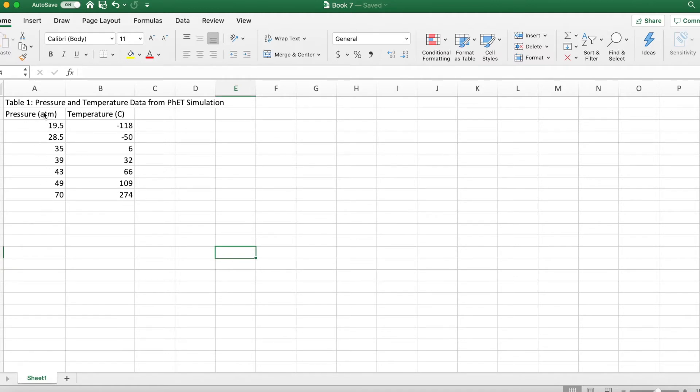The pressure column needs to come first, even though that was your dependent variable. That was what you were measuring. And then the temperature is going to come second.